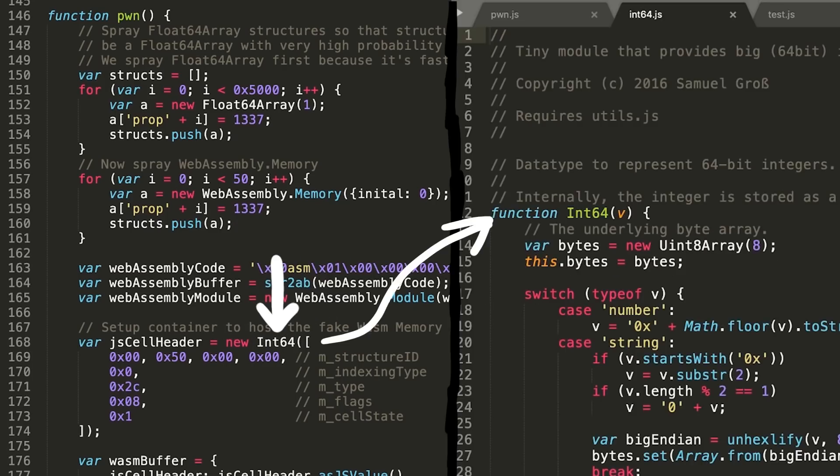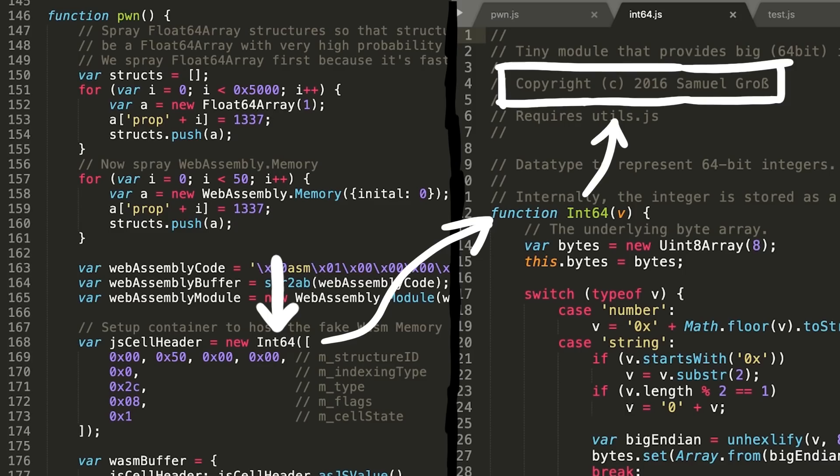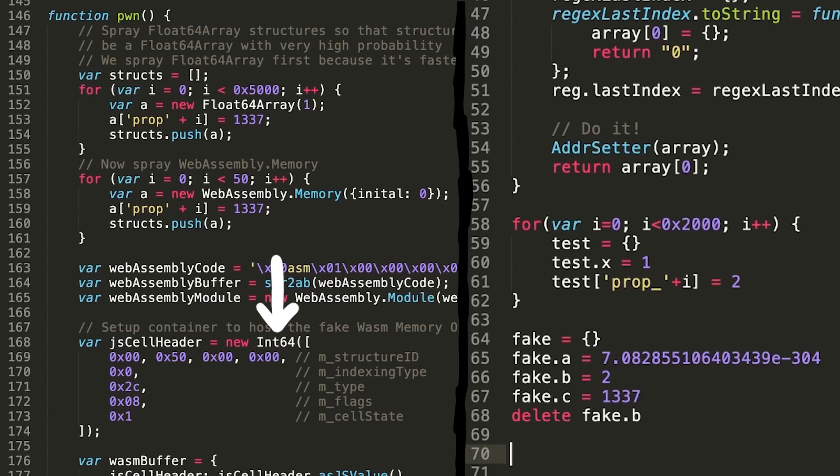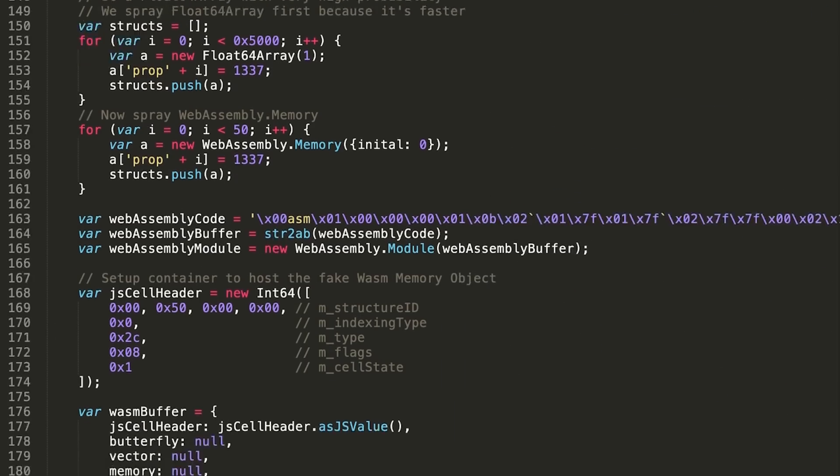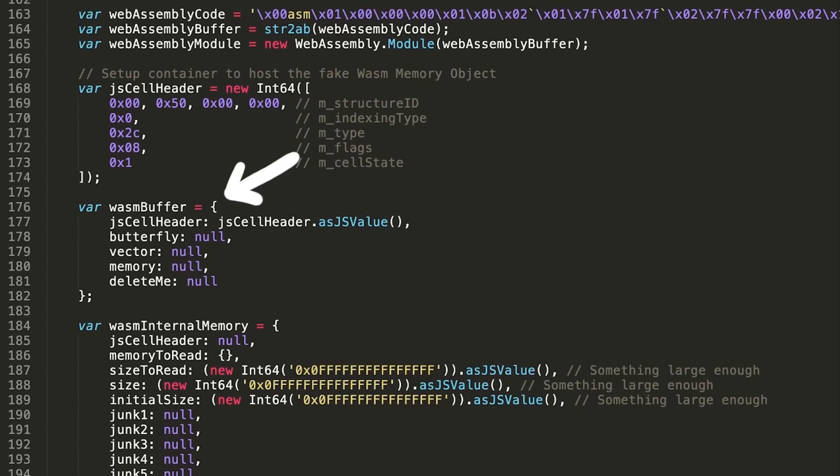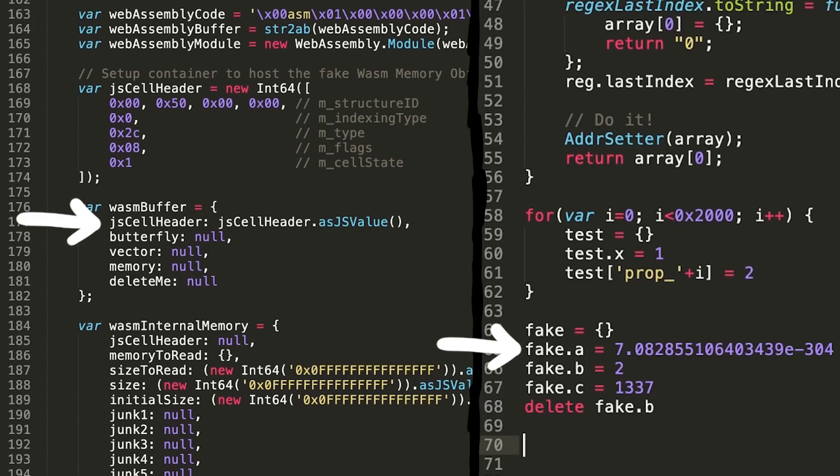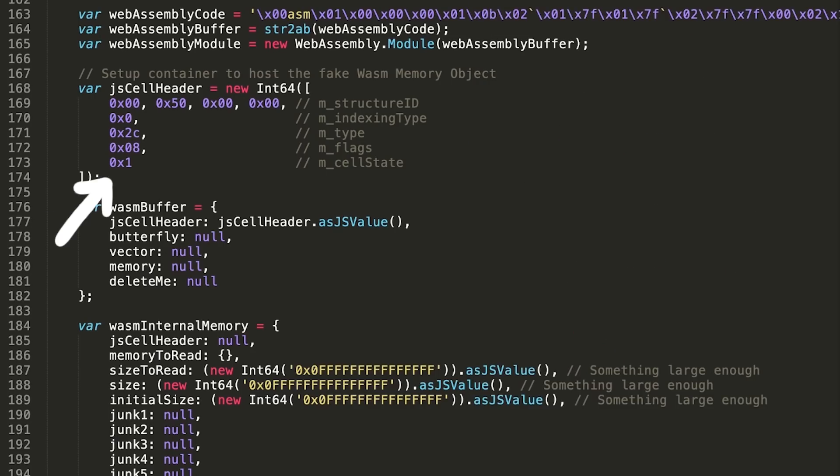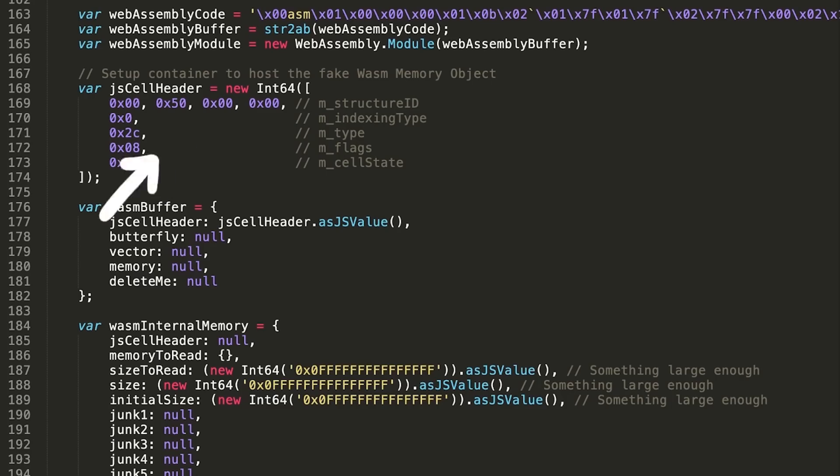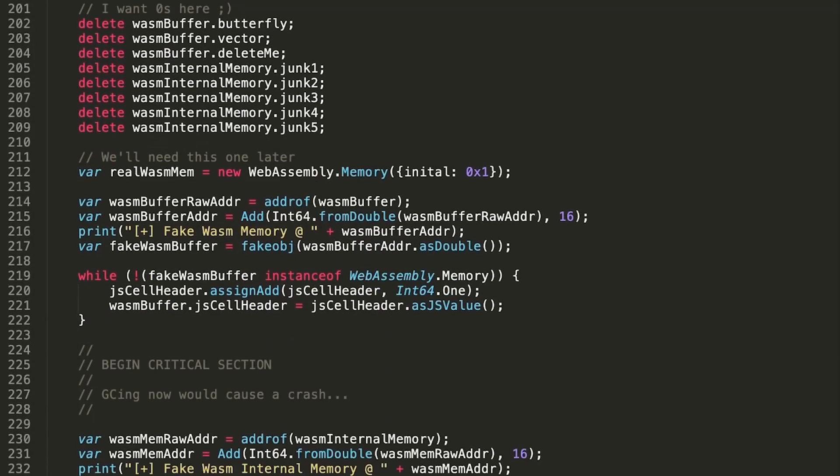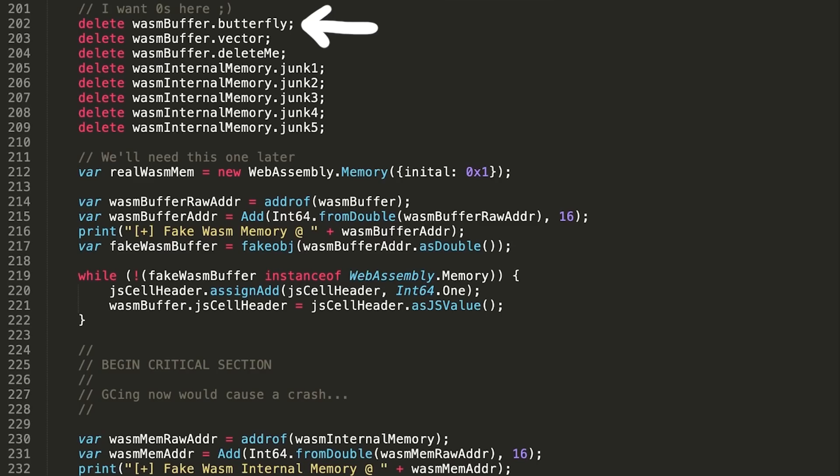He is using here the int64.js library from Saelo, which we ignore for now. It will just create a fake JS cell value, like we did with python. Let's focus on what we do recognize. And that is for example here. Here he creates a new object that he calls vasmbuffer. And the first property is the fake JS cell header, like the first property A of our fake object we set to our fake JS cell header. Looking at how he constructed that, we can see that it is using the structureid hex5000. So it looks like he wants to create a fake float64 array. The second property would be the butterfly. And then some other properties. Later he deletes the butterfly again, because he also wants here to have zeros. Which seems weird for an array, because usually arrays use the butterfly. But he does another trick.